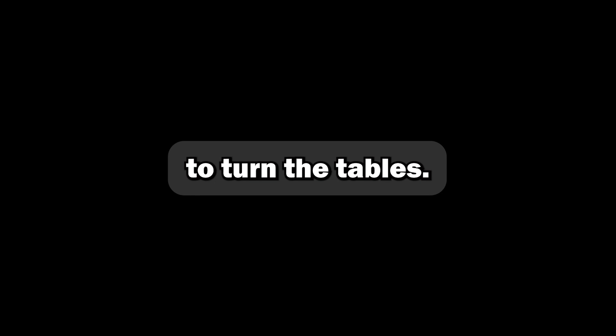I immediately texted my buddies. We all agreed, this was the chance of a lifetime to turn the tables, and I was going to milk it for all it was worth.